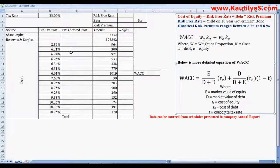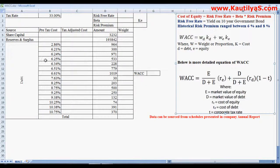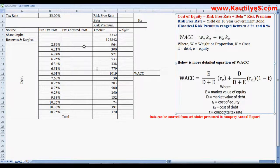When you look at the annual reports, you can source data related to debt as well as equity from the balance sheet. On the liability side you will find equity share capital, preference share capital, reserves and surpluses, and also debt — convertible debentures, non-convertible debentures, and term loans or secured loans. Interest rates pertaining to debt are available in the schedules presented in the company's annual reports.